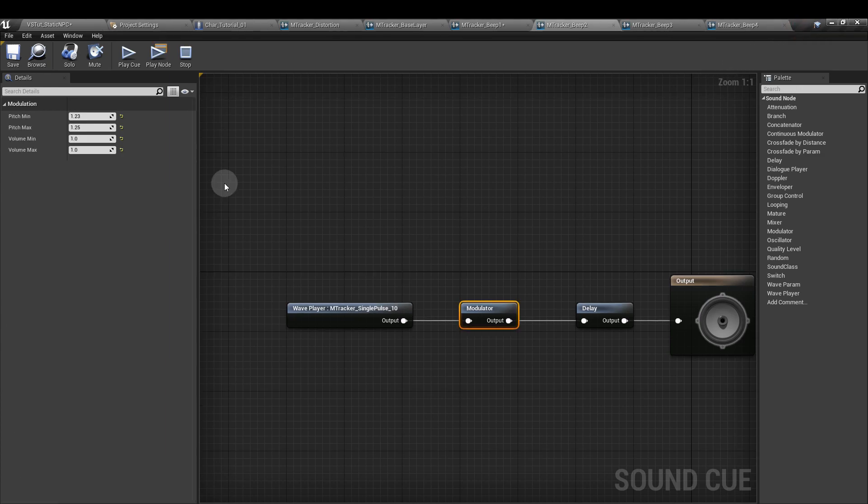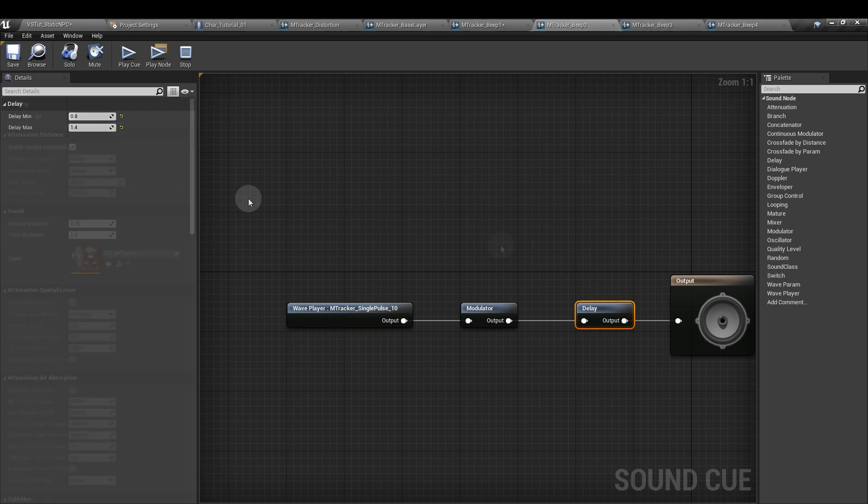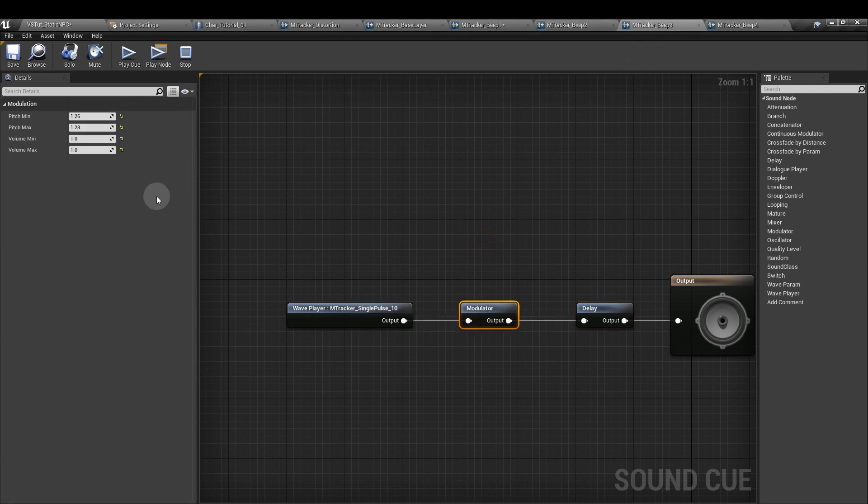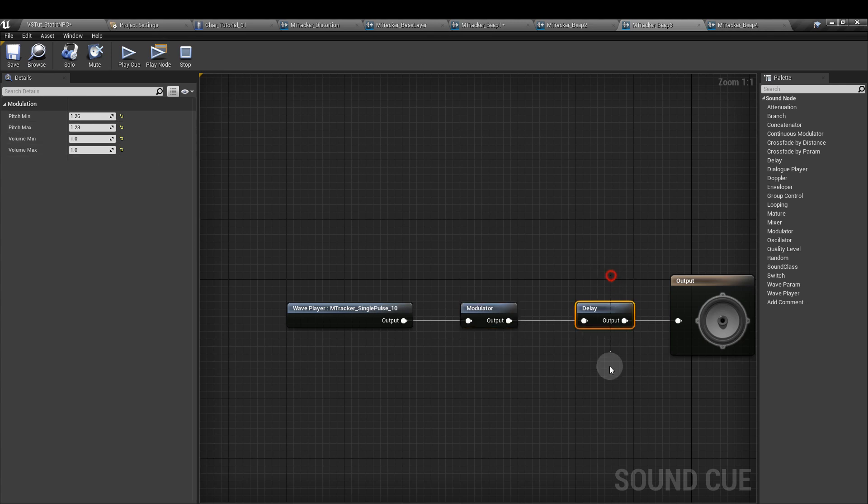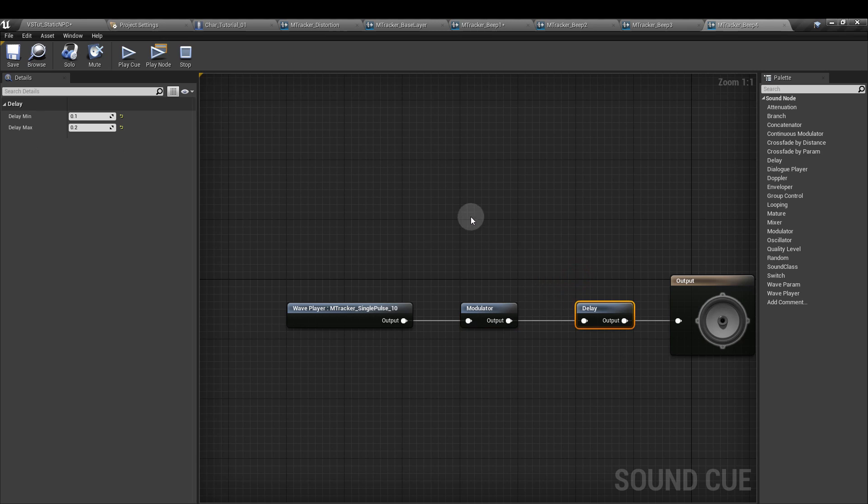For beep 2 I put the pitch min to 1.23, max to 1.25, delay 0.8 and 1.4. For beep 3, pitch min 1.26, max 1.28, and the delay 0.4 and 0.6. And then for beep 4, pitch min 1.29, max 1.31, and the delay 0.1 and 0.2.